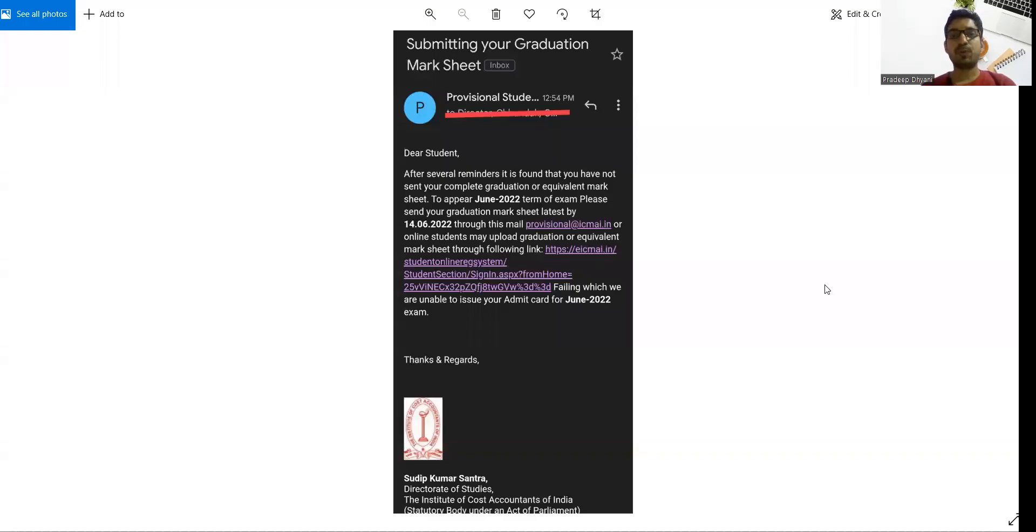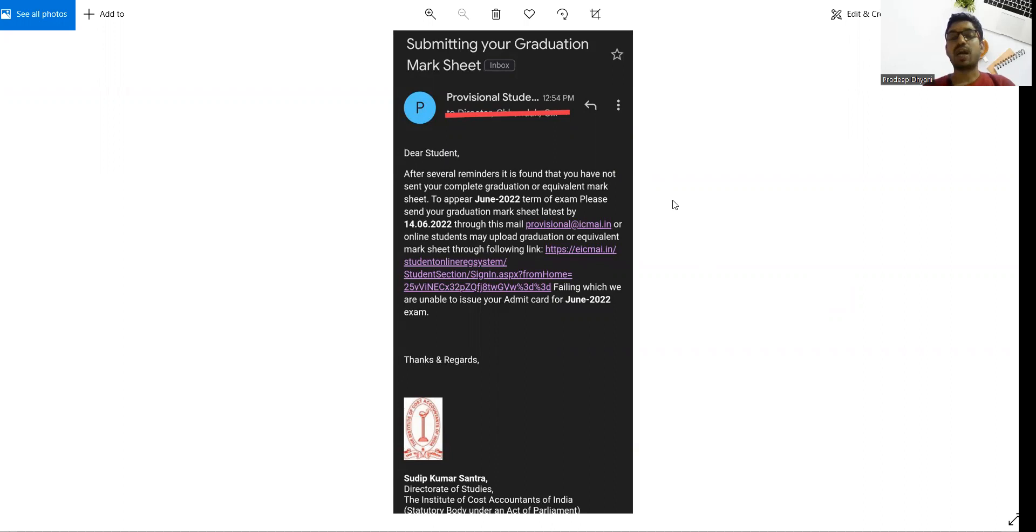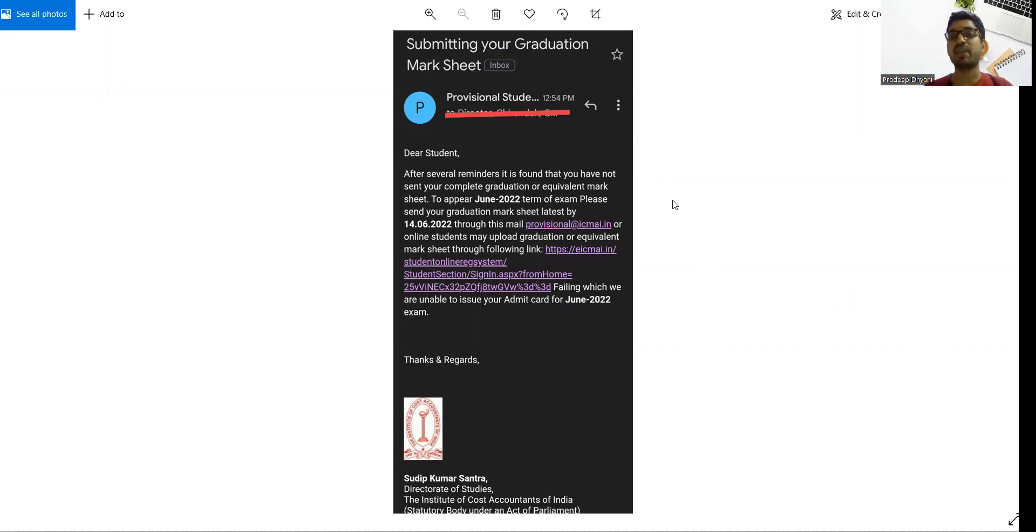Hi everyone, I hope you all are fine. Now for June 2022 exam purposes, those students, foundational students who did not submit their 12th mark sheet, or those who have taken admission in CMA intermediate on a provisional basis and yet they did not submit their documents.